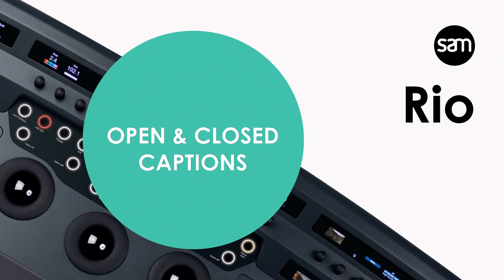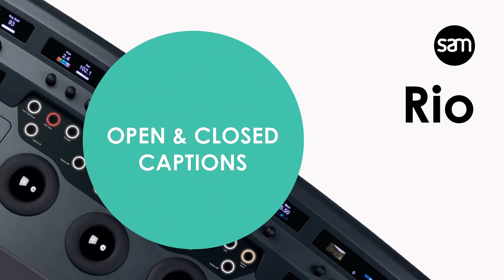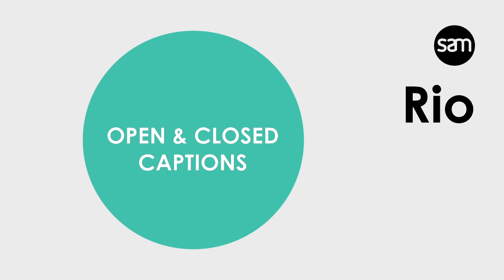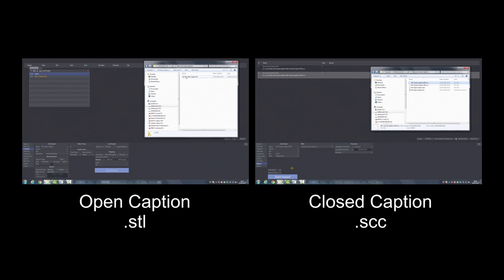Today we're going to show you how to work with captions in Rio. There are two types of captions, open and closed.